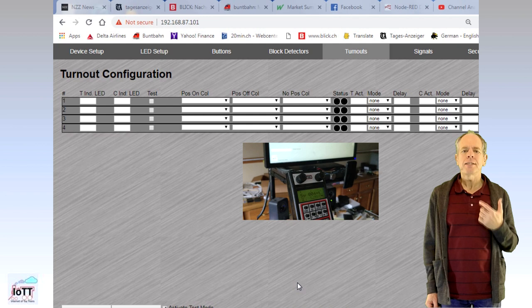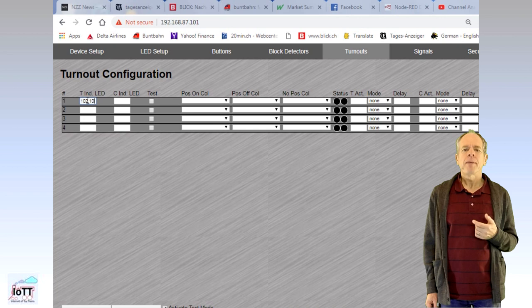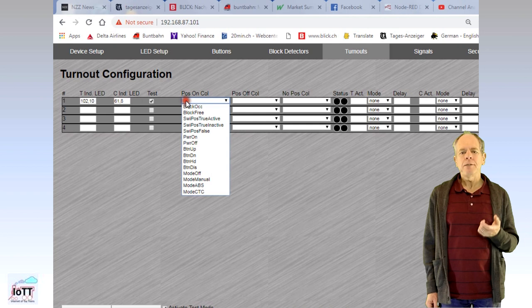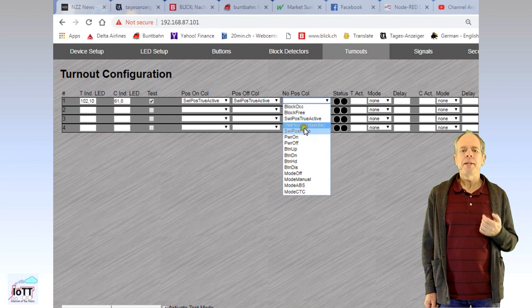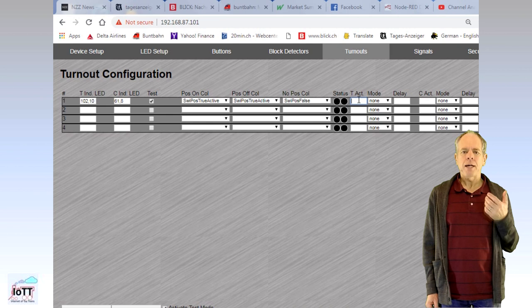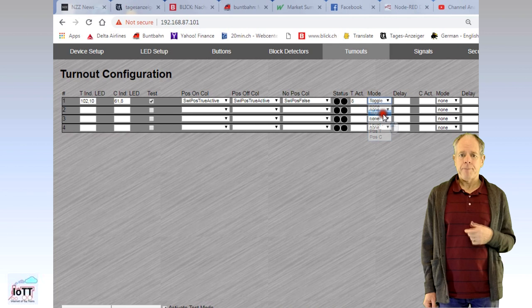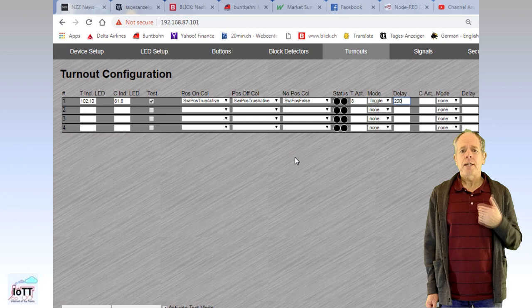There is one exception though. If you specify the thrown button to be a toggle button or level switch, the closed button will be ignored. As you see from the options drop down list, buttons can be of type toggle, positive or negative level switches or push buttons. Again, use the cancel field to eliminate an unused switch and click save to write the information into the yellow box to make it permanent.